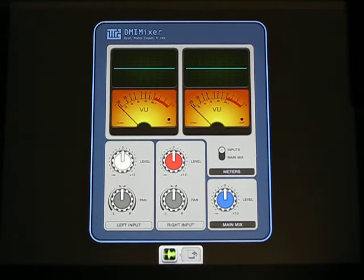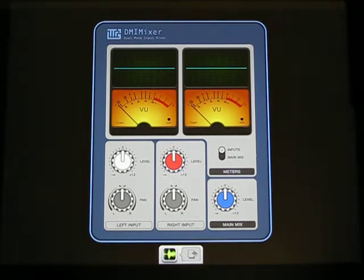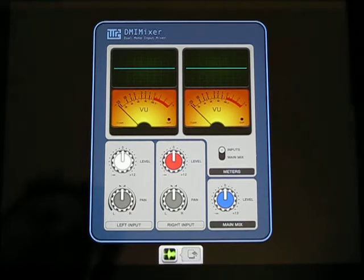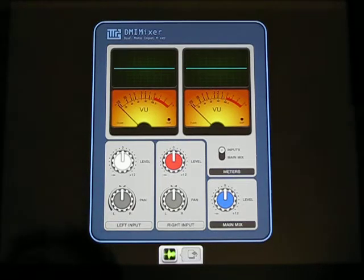Hi, I'm Peter Potkov from Peer Games and I'm gonna show you the features of DMI Mixer.